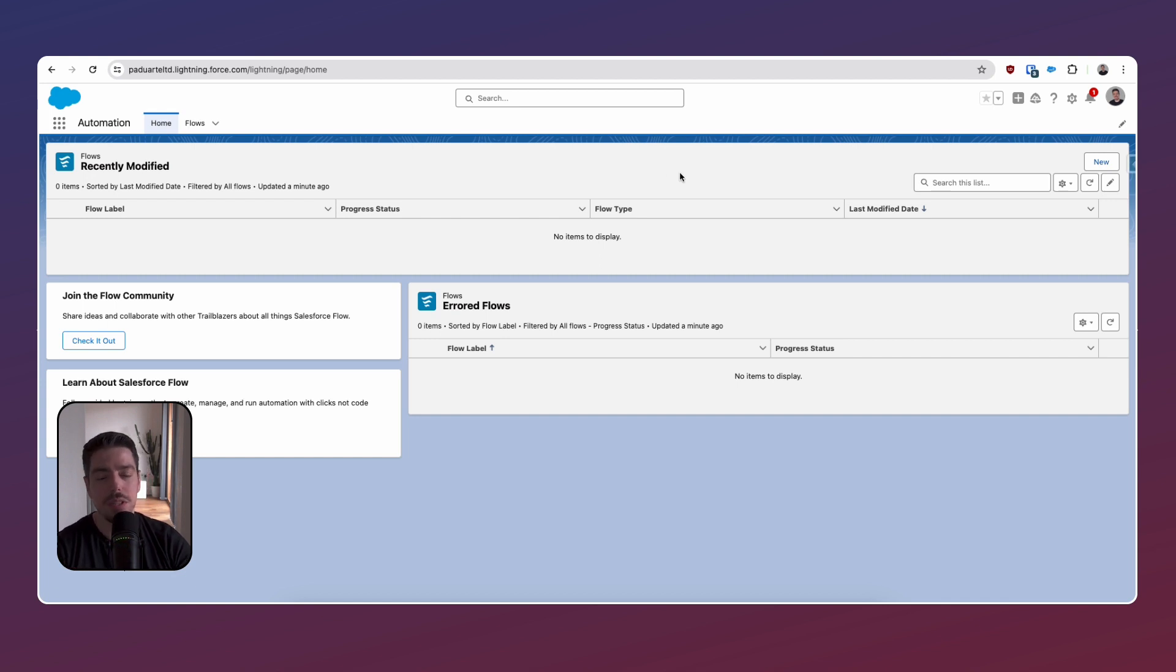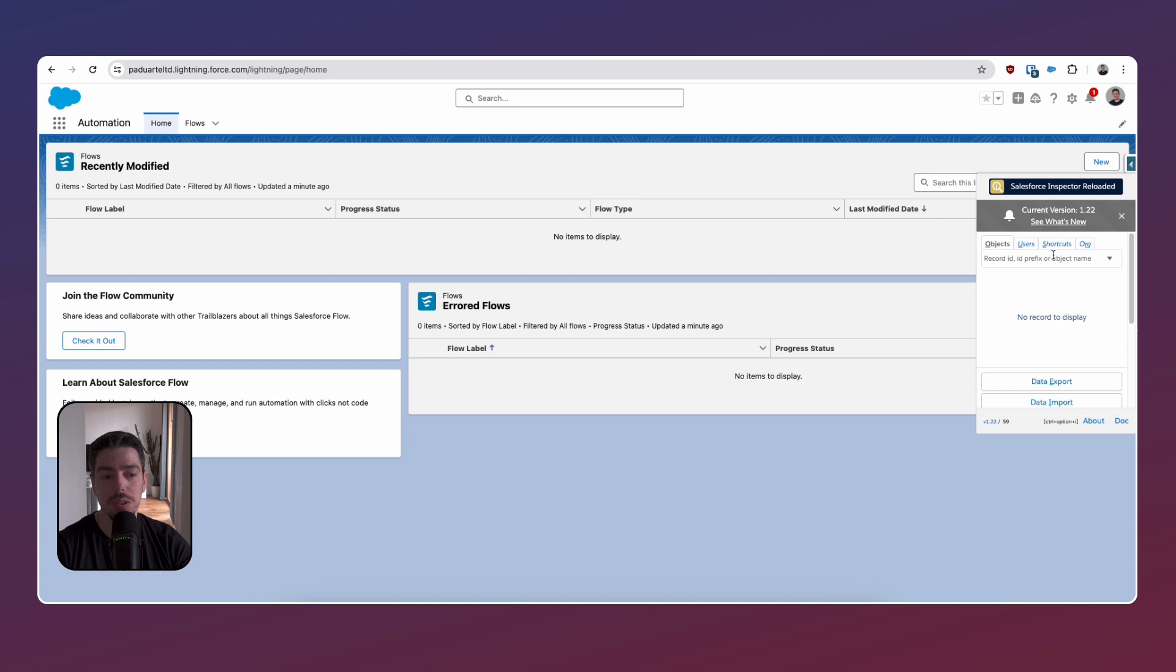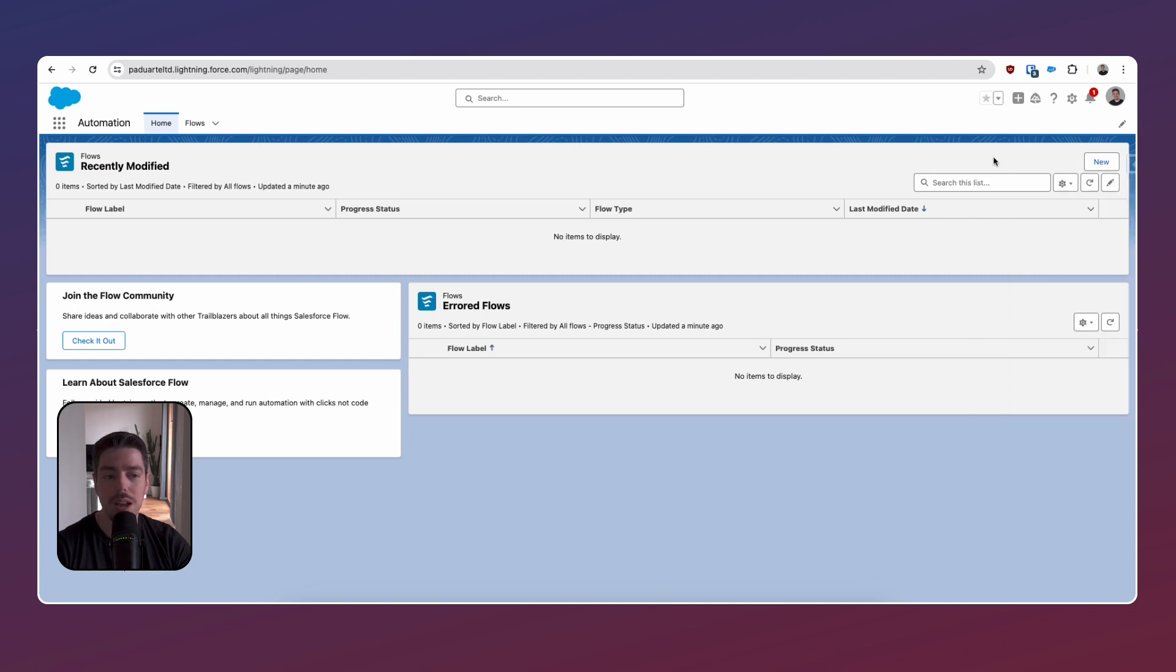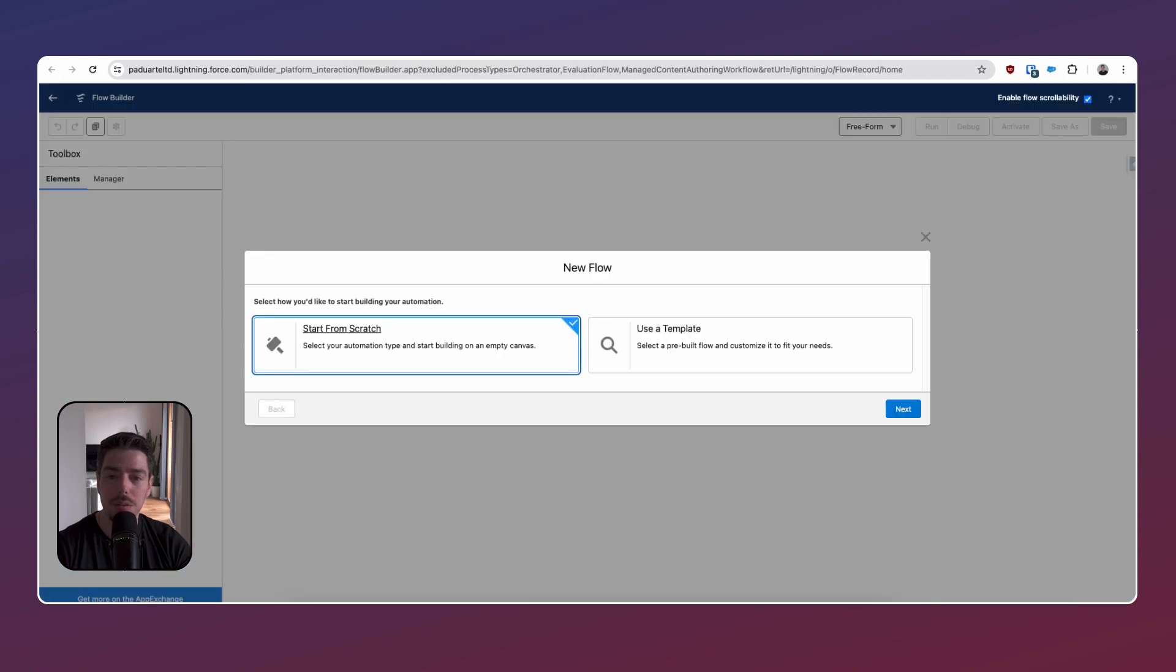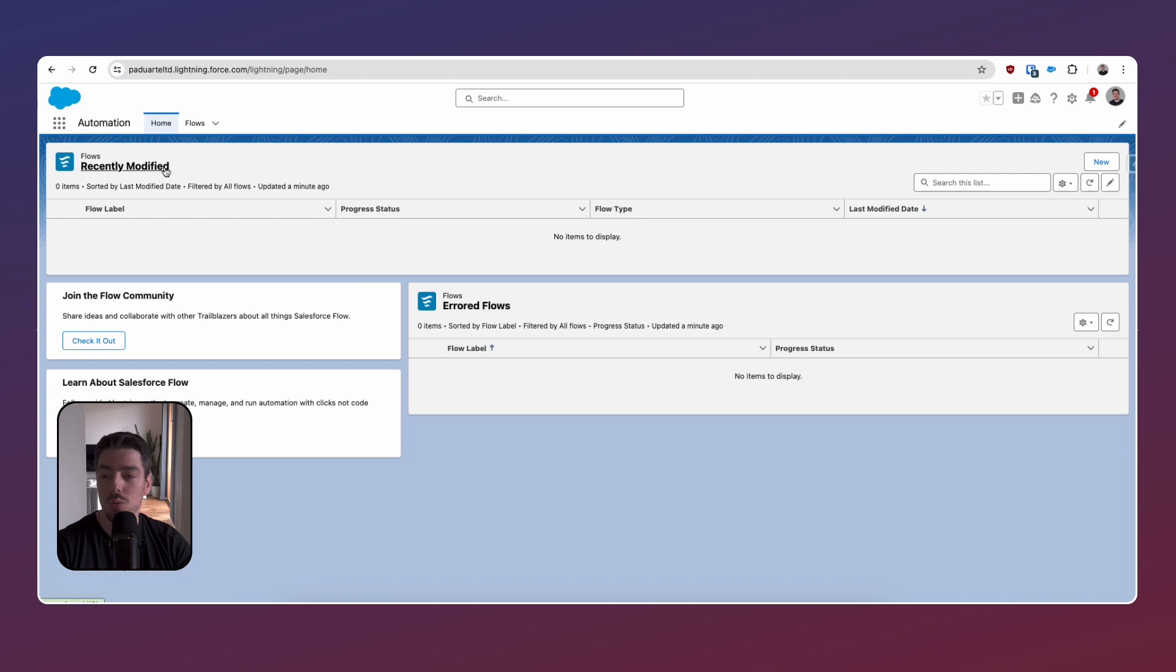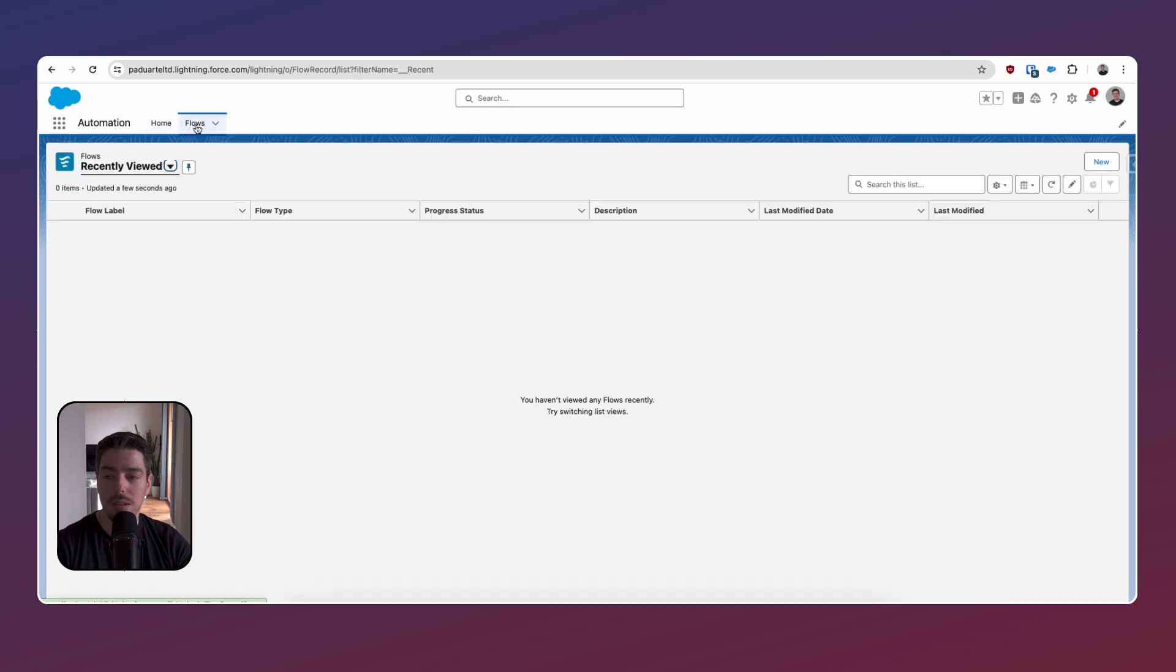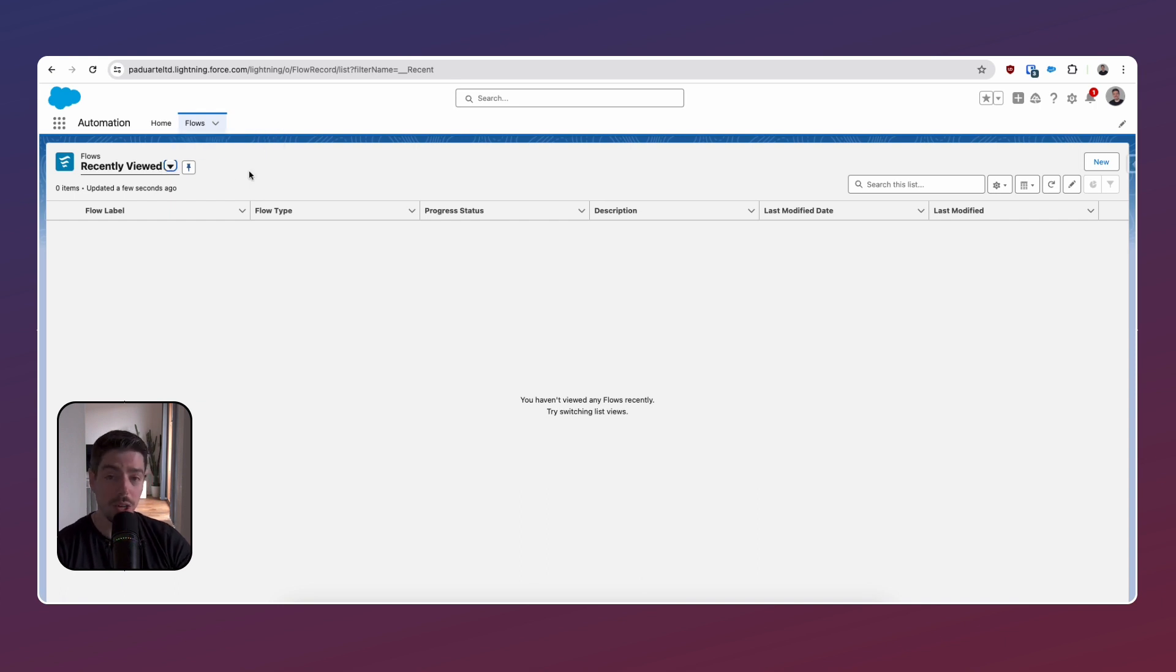I wonder if I'm going to start creating flows from here instead of going to setup and then searching for flows and then clicking new or just using the Salesforce inspector reloaded and using the shortcut for flows. I wonder if now this is going to be the place to go. Okay. Well, we don't want to create a new flow because we're not interested in that. So how then? I guess we have to click on the tab. Fine.